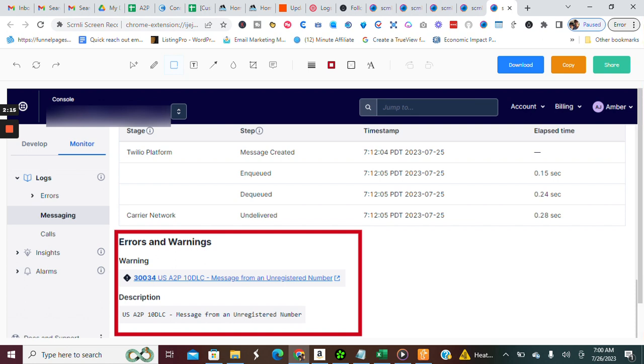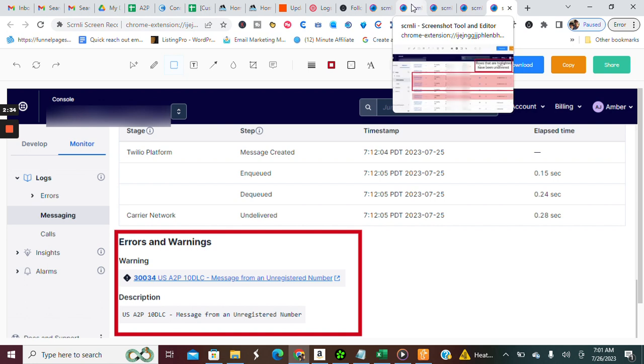So you'll have the error code right here and then it has a description. And so in this case, it was because the account, the registration has been submitted for the account, but it has not yet been approved. And so then you know, okay, this is why this is happening. Now you can know what step to take action on.